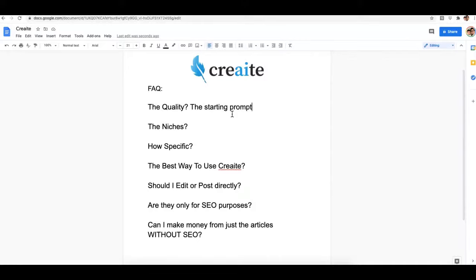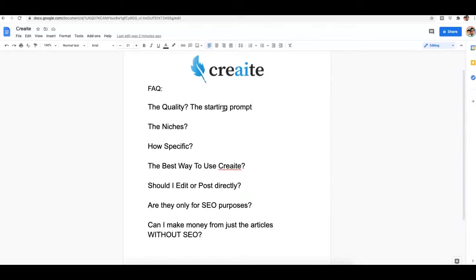If you want to consistently get great quality articles, you want to spend some time on the starting prompt and write as if you were going to write an entire piece of content yourself. That first sentence is the kind of starting prompt that you want to supply.